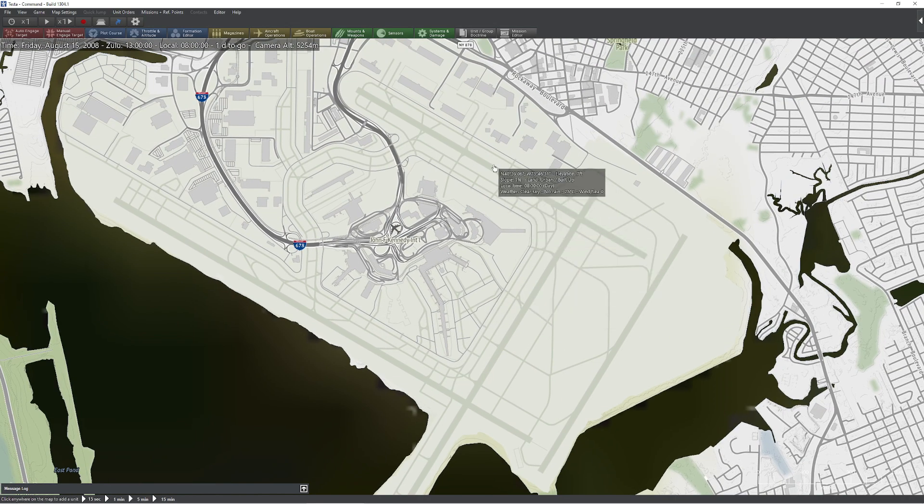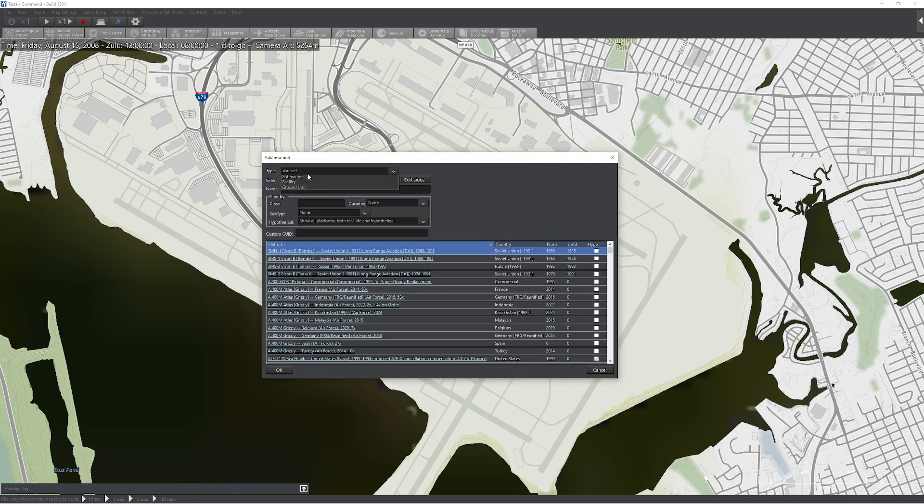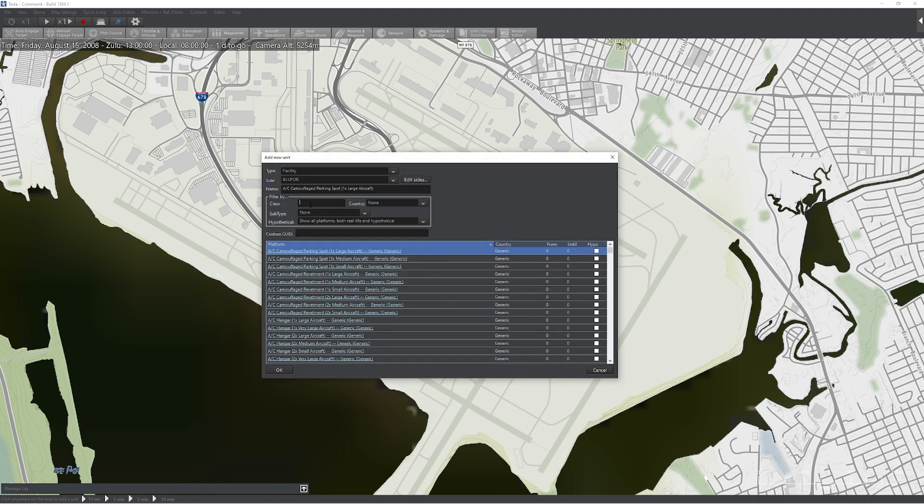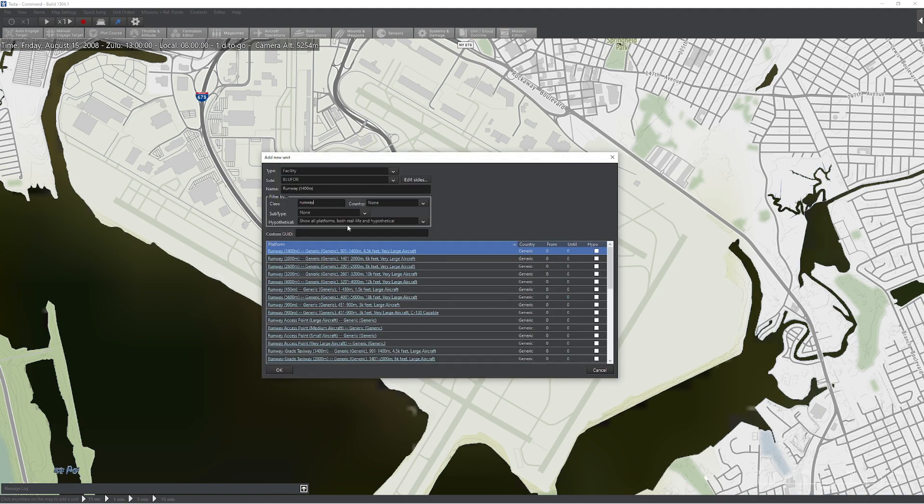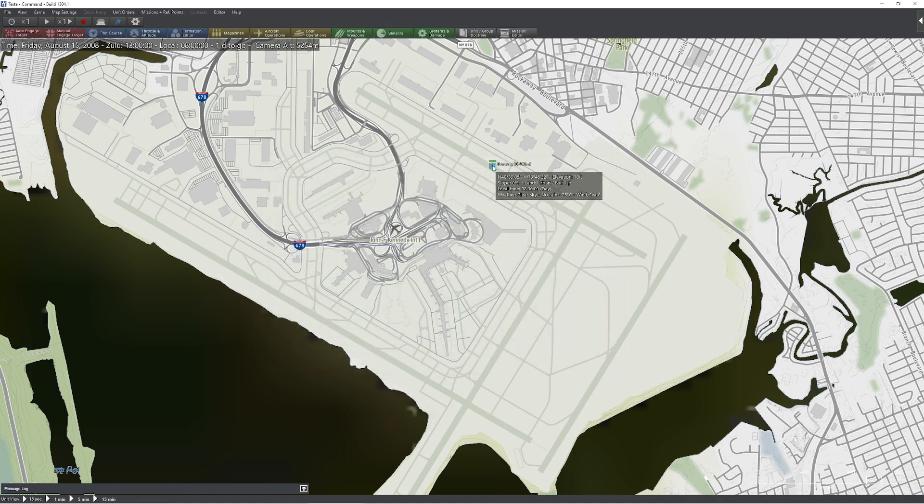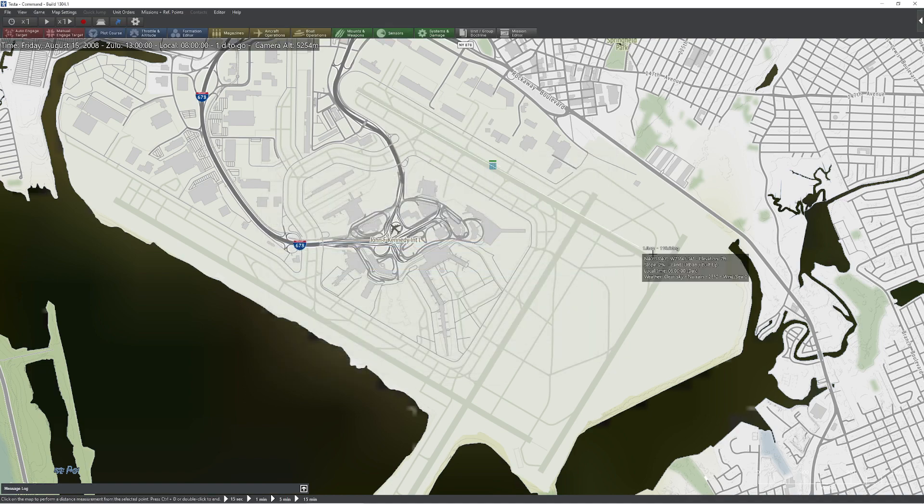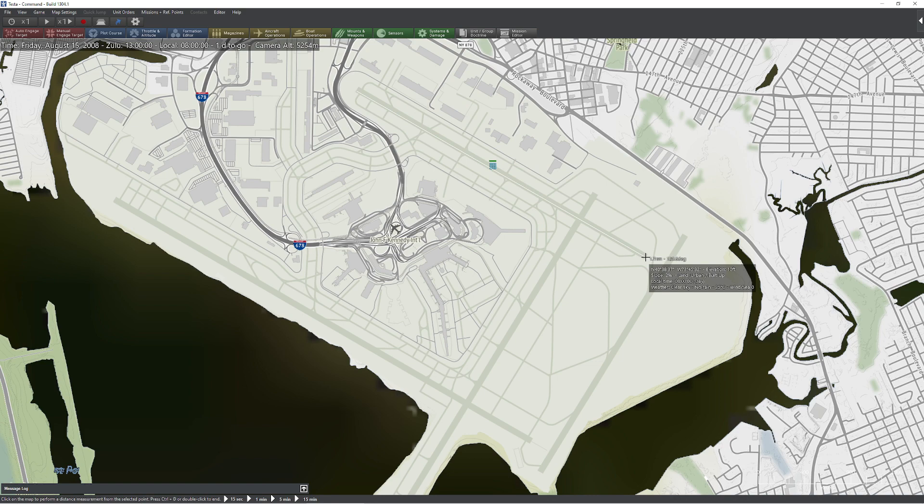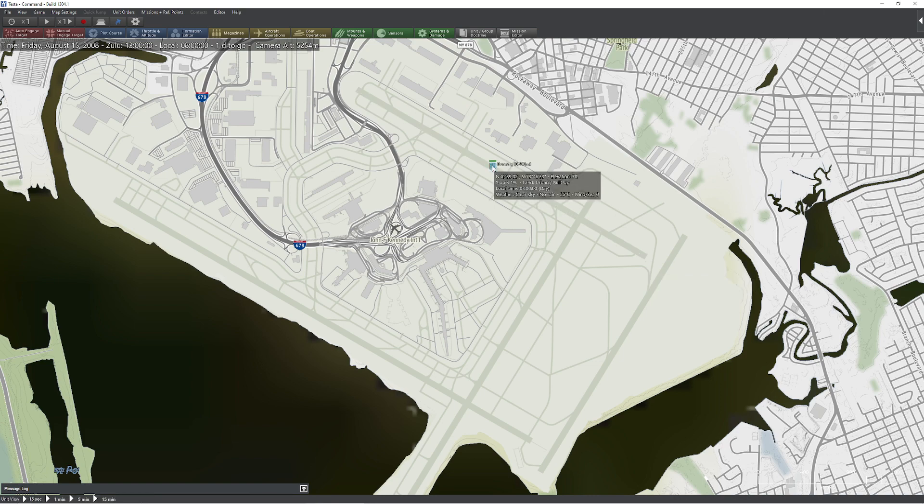So let's go ahead and create ourselves an airport. Airports in Command are relatively straightforward. We just need a couple different components to it. First I'm going to go ahead and get ourselves a runway. It's a pretty honking long runway there. One thing I like to do is measure the length of the runway because I'm just like that. So that's about 3400 meters. My estimation was pretty good.